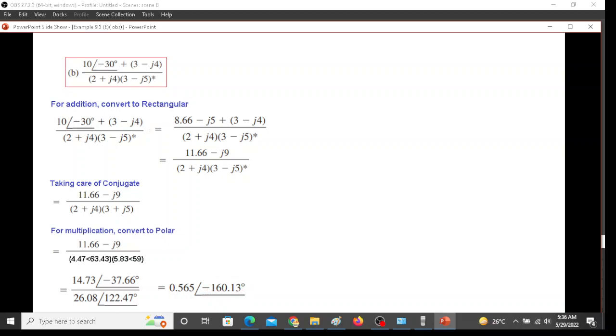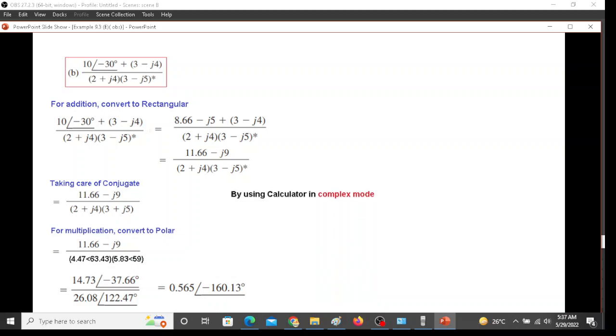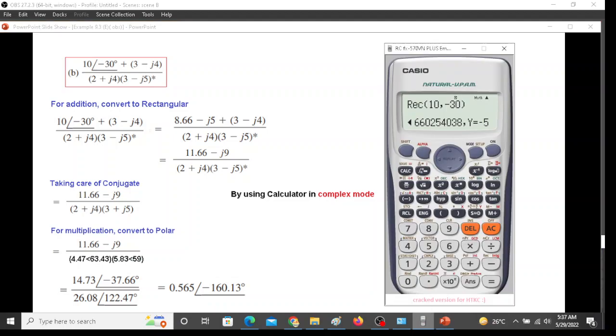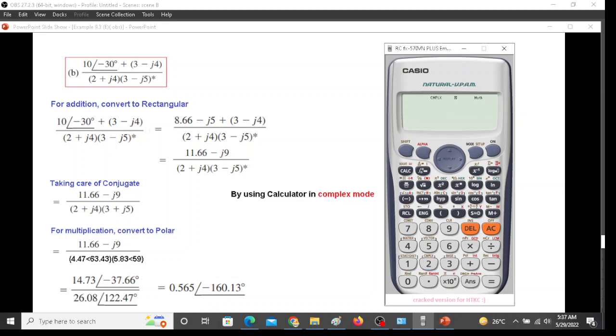I am not going to repeat this, but what I will show is that if you go into complex mode, you can do this very conveniently. So let us do that by using the calculator in complex mode. We will change the mode to complex, and now we will just enter the whole thing.